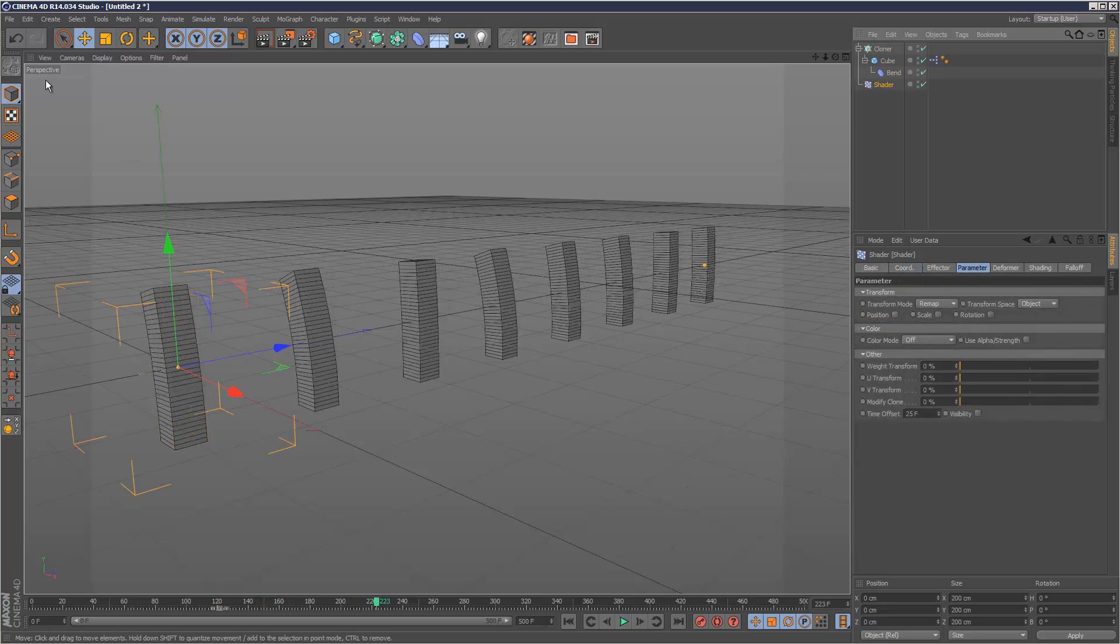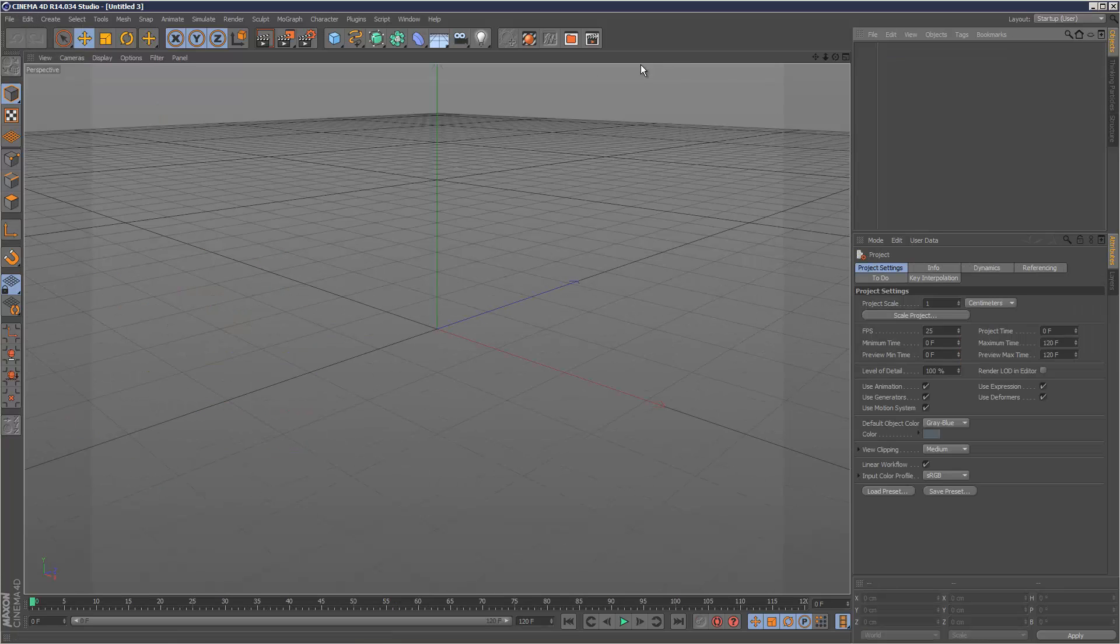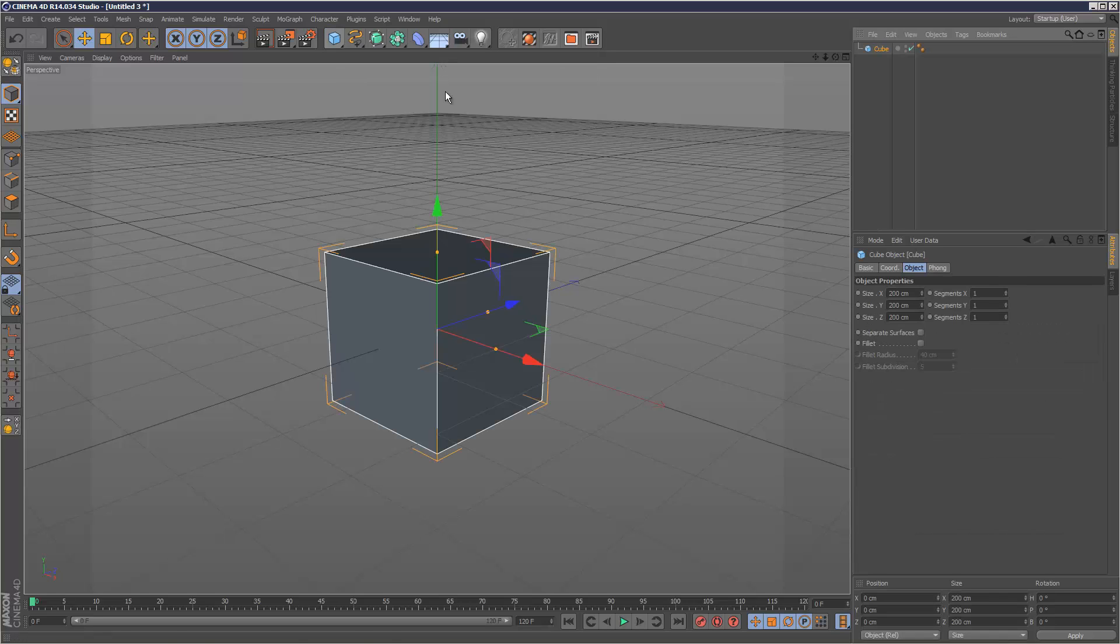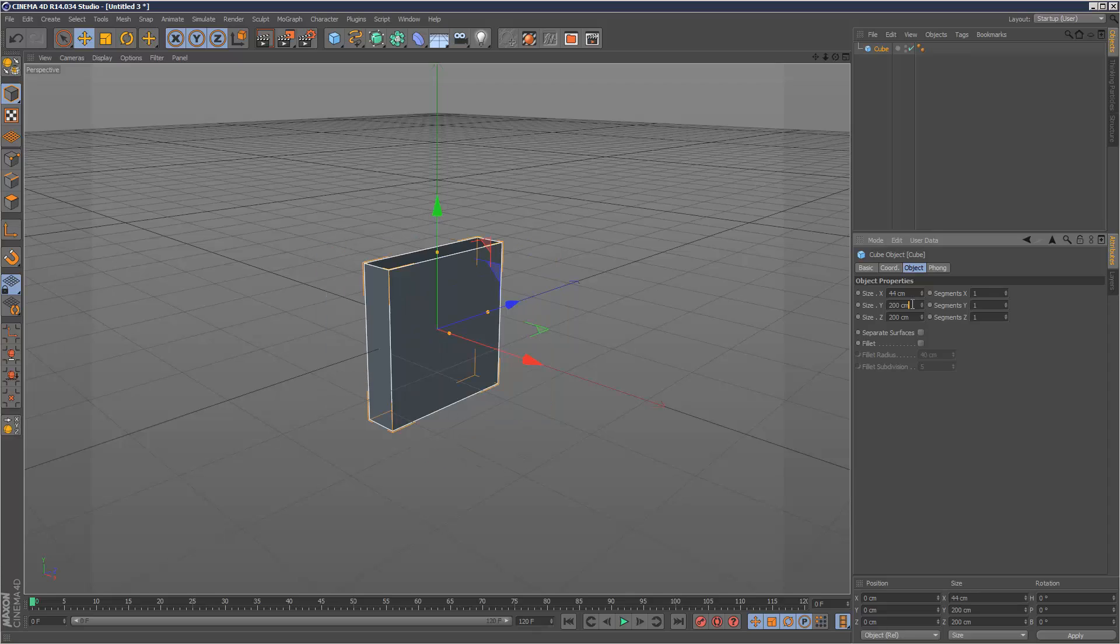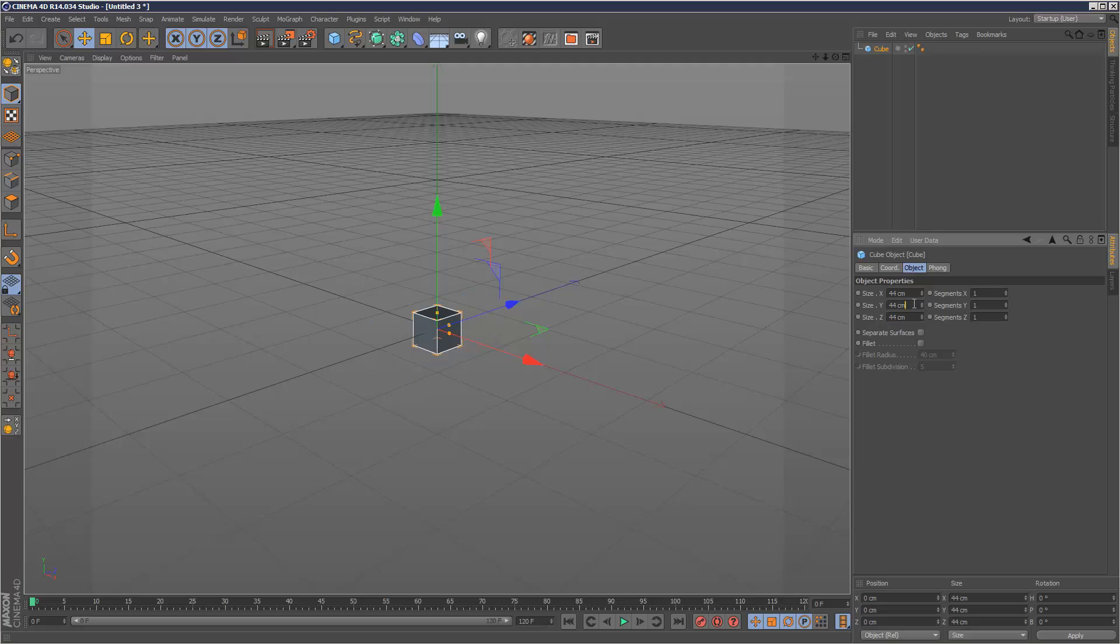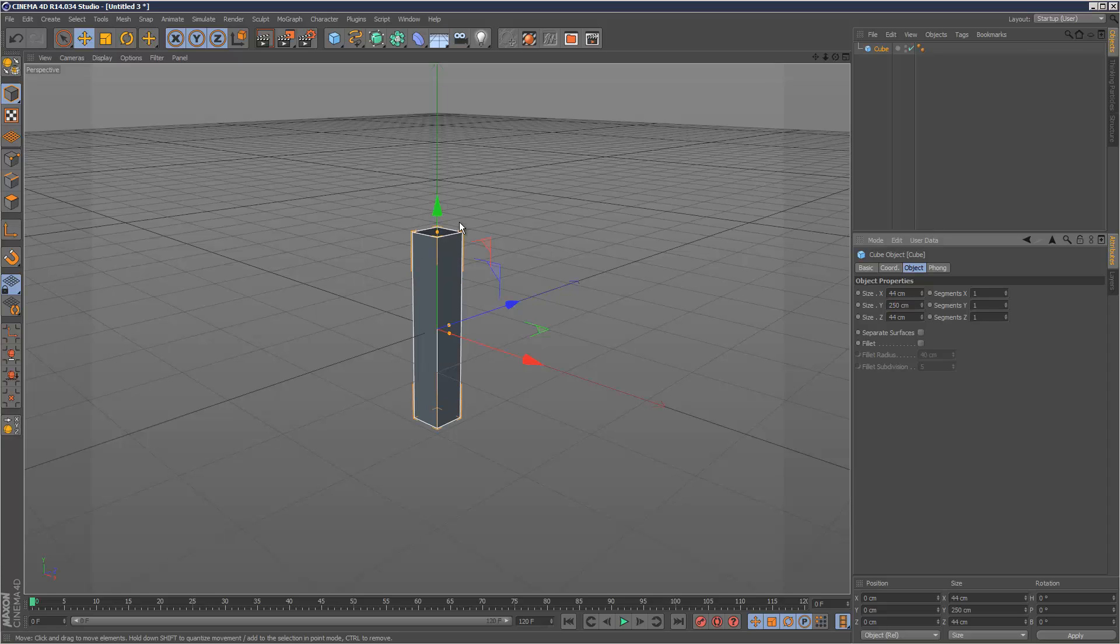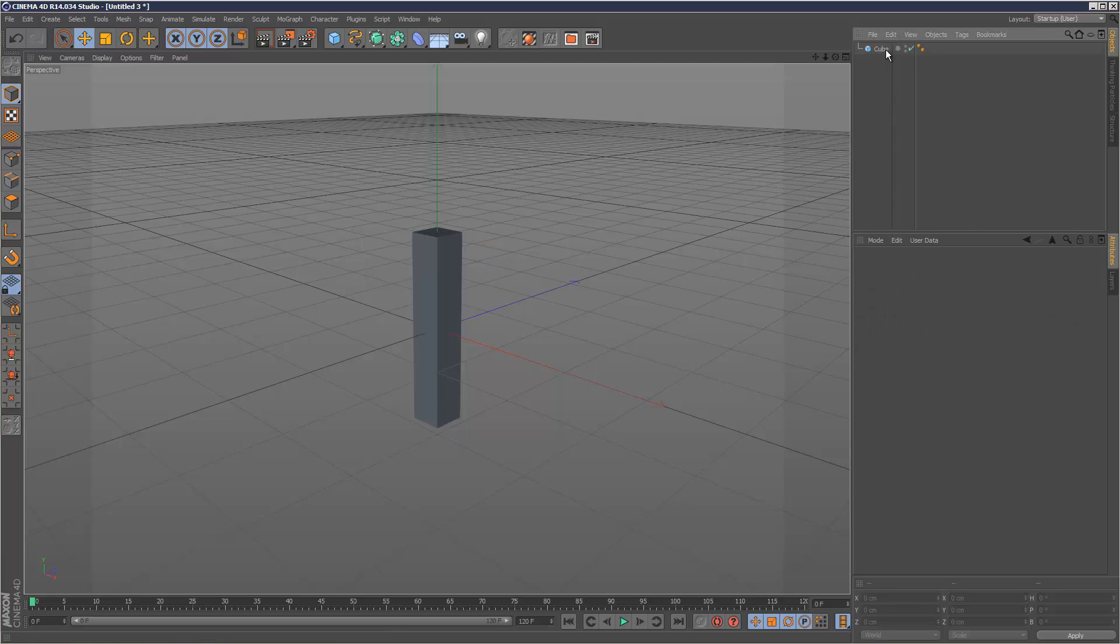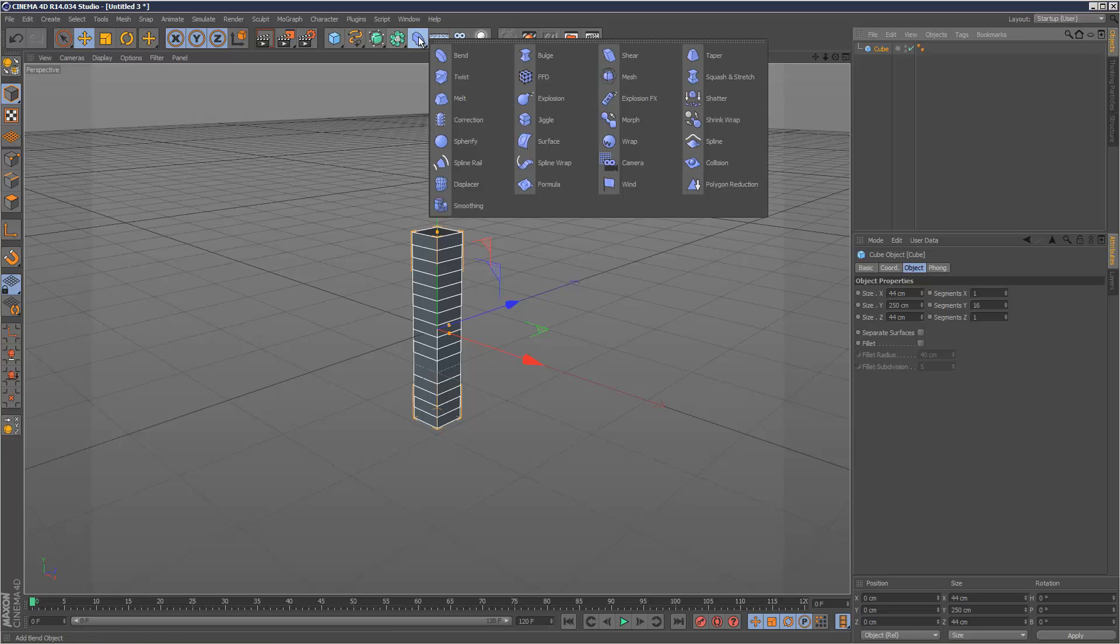Let's start from scratch and create a new scene. I'll create a cube and make the X and Z sizes 44 and the height Y 250, so we've got this rectangular object. I'm going to add some Y segments.